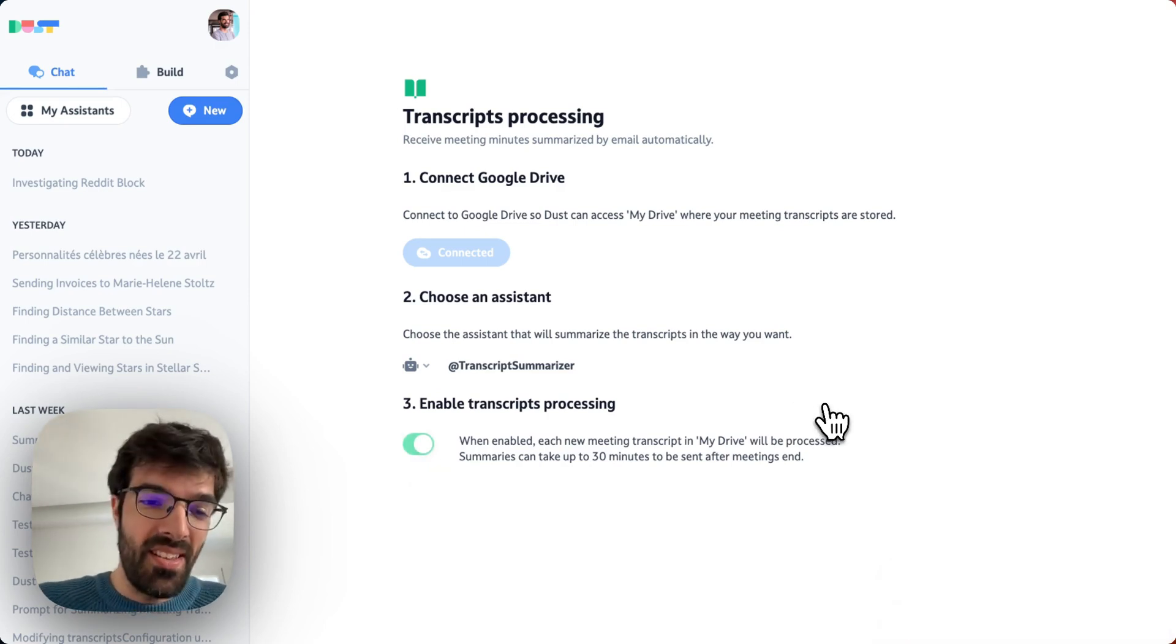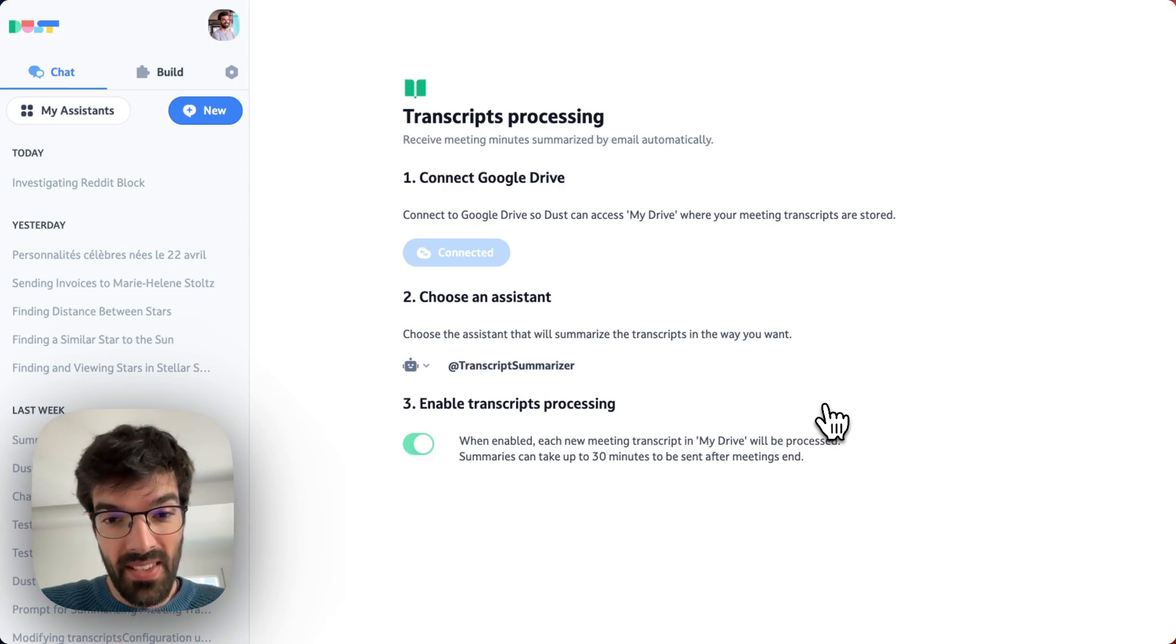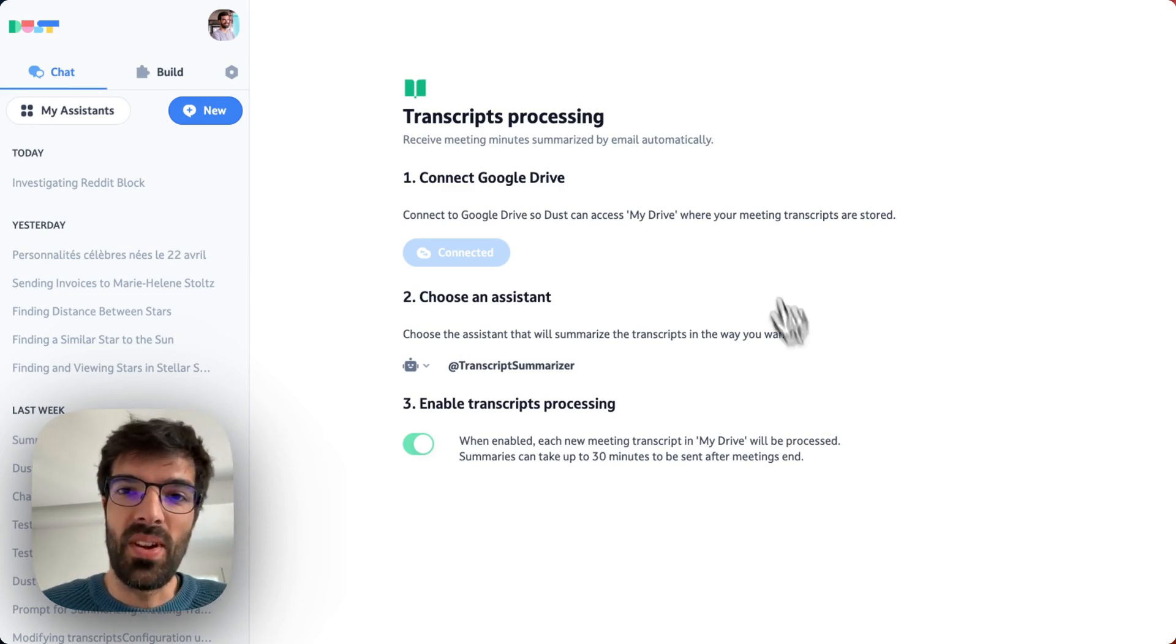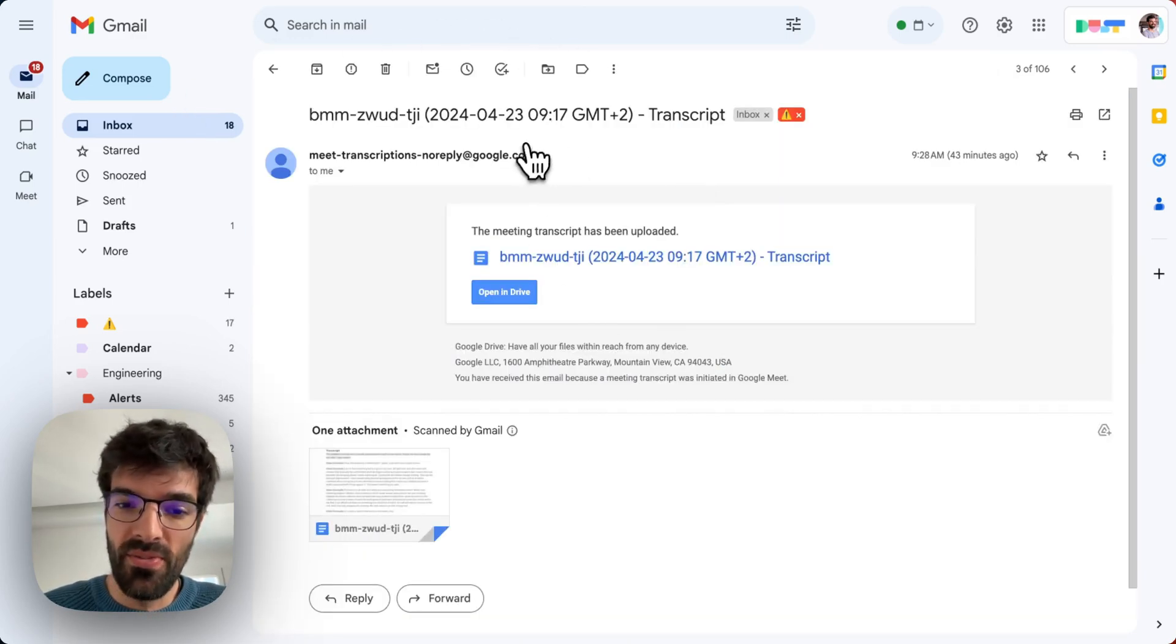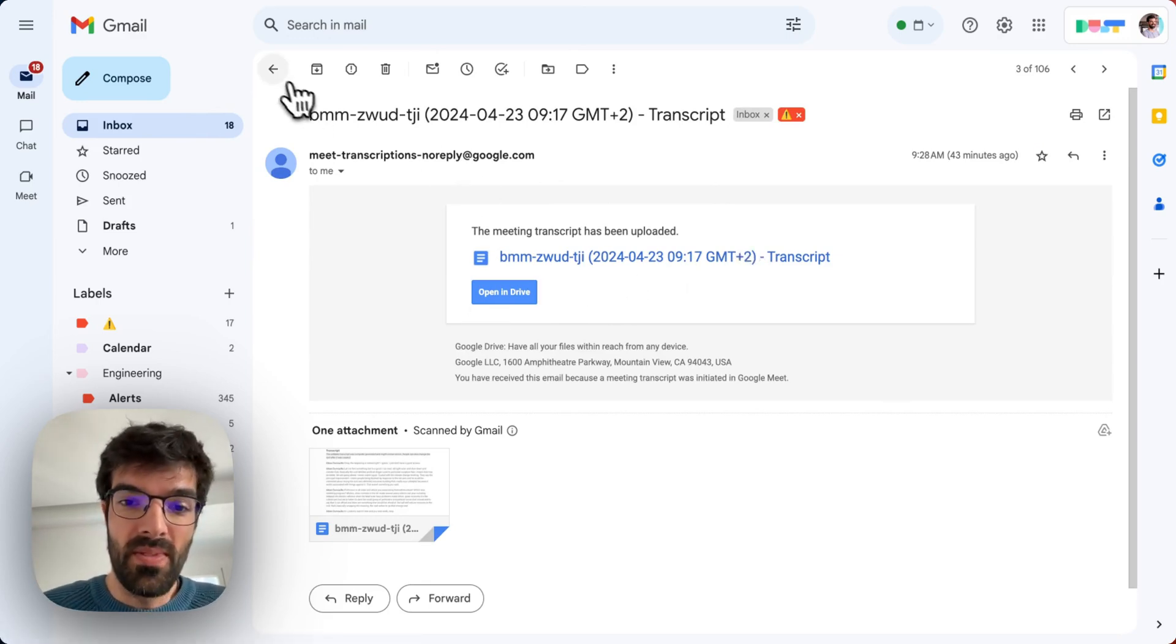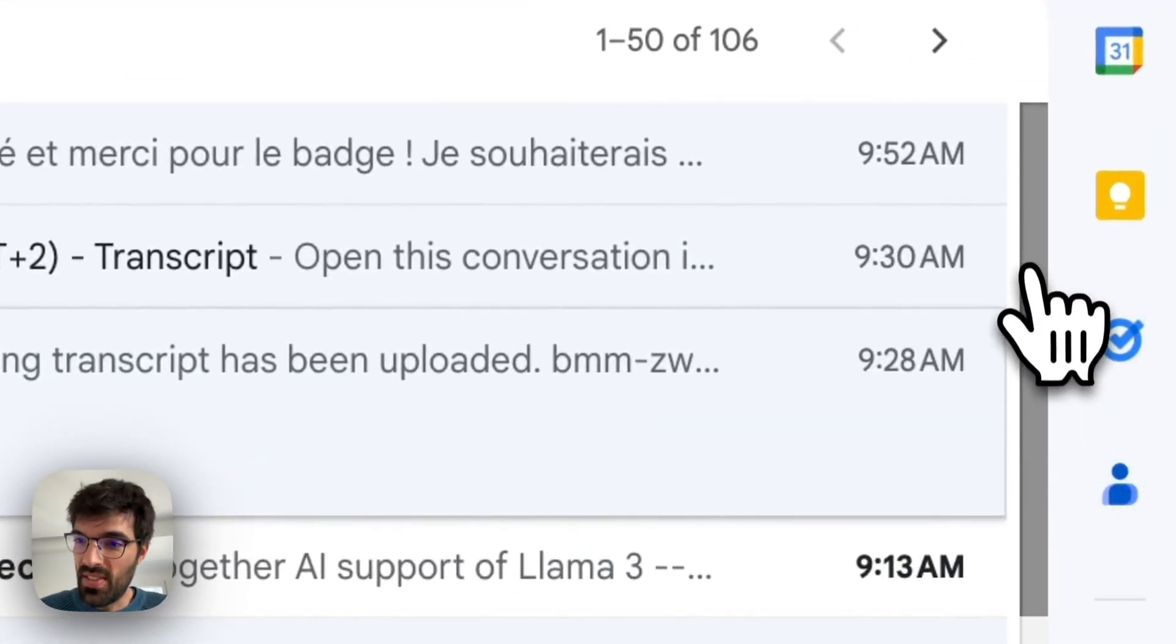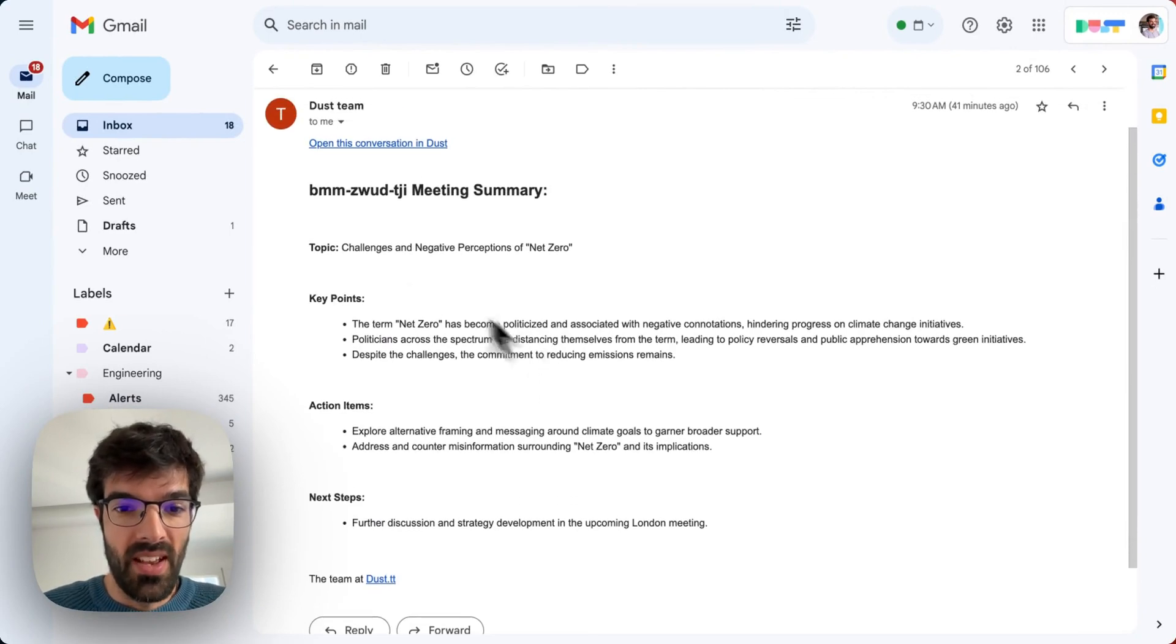Every time I will transcribe a meeting automatically from Google Meet, I will receive the transcribed email. It looks like this. Basically, after receiving a transcript from Google, so that's when I activate meeting transcriptions from Google. That's automated. You can see here that two minutes after, so 9.28 and 9.30, two minutes after, I receive a DUST meeting summary.